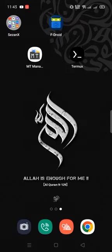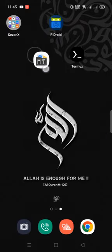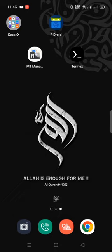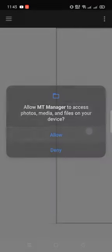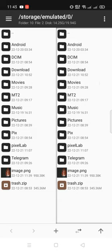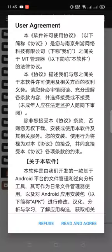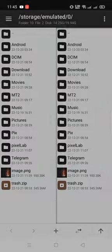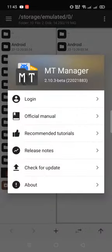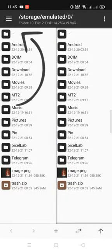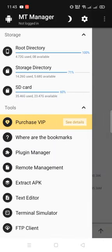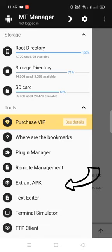Okay, open the MT Manager application. Allow storage. Read and agree. Click the 3 bar icon on top of the left side. Go to extract APK.